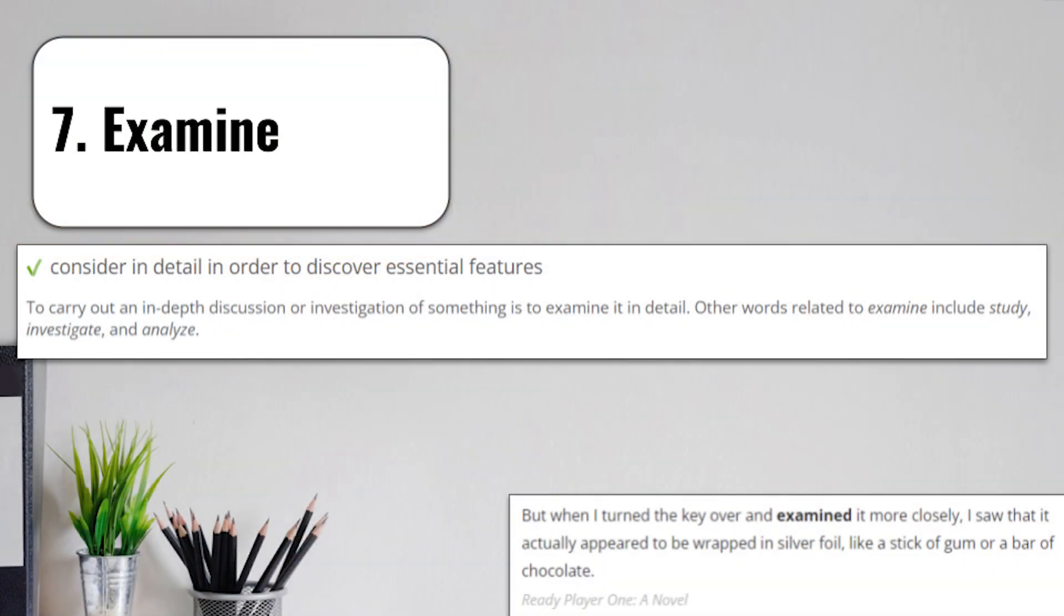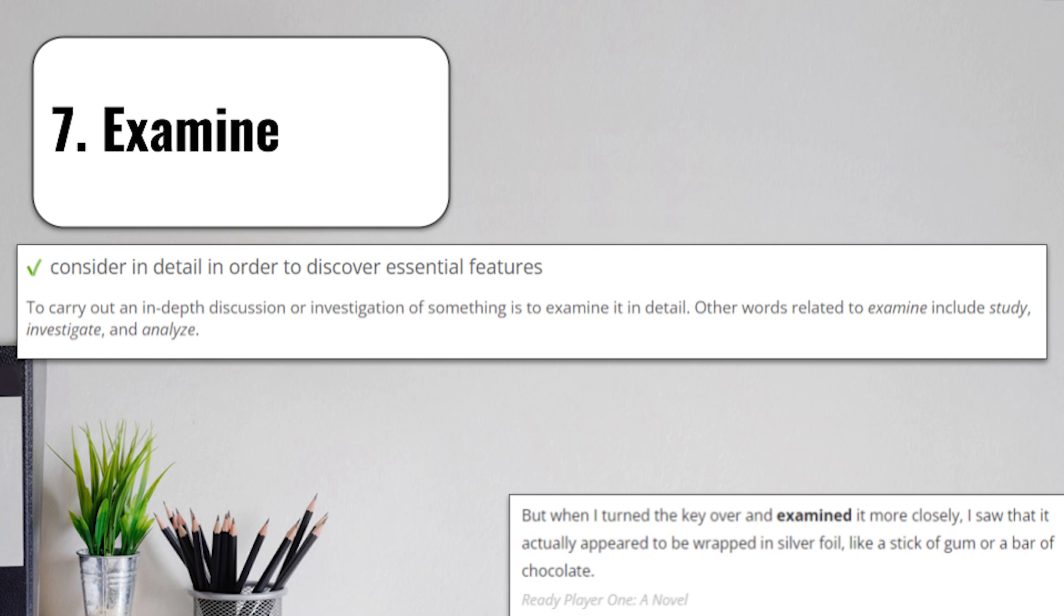In order to reveal what that is, you're going to need to first examine it. Term number 7 is examine, and it means to consider in detail in order to discover essential features. To carry out an in-depth discussion or investigation of something is to examine it in detail. Other words related to examine include study, investigate, and analyze. When you examine, you take a deeper look at something, usually involving taking your time and pulling out information that isn't always able to be seen by everybody, especially without taking time to examine it and look at it first.